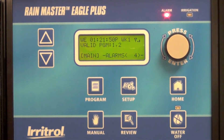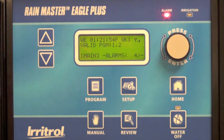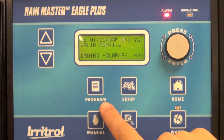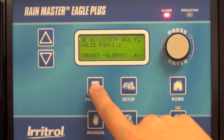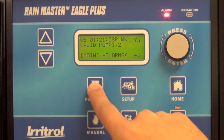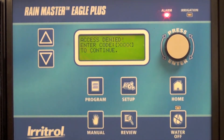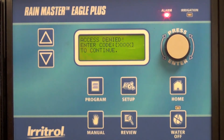As a demonstration now, if I were a field maintenance person accessing the controller and I wanted to make a change to the program, you'll see I'll need that four-digit code in order to do so. So that gives you a level of security from changes in the field.